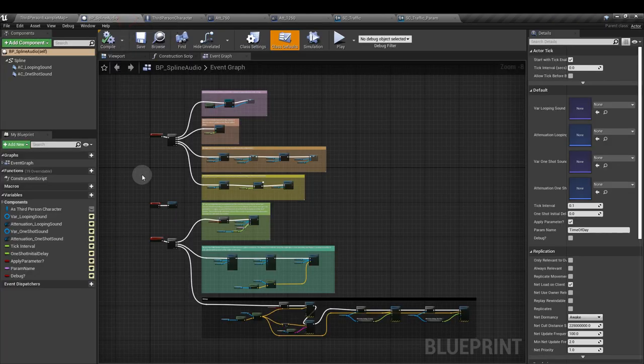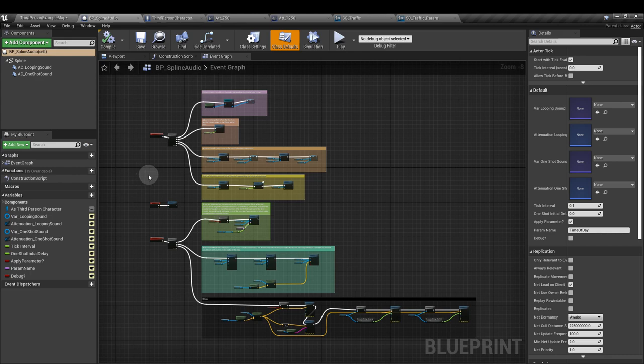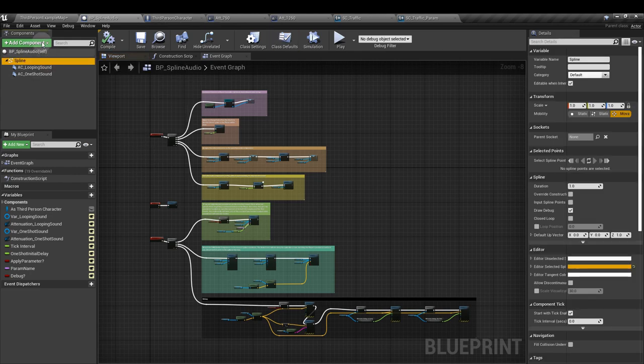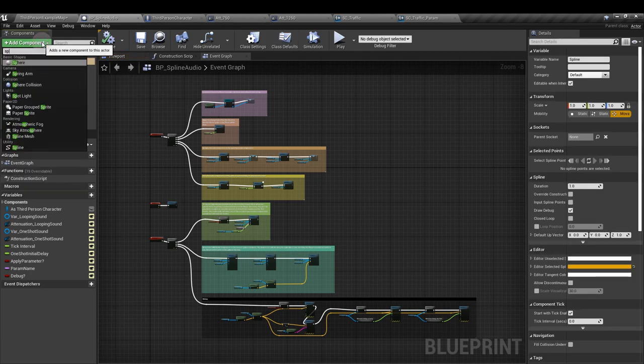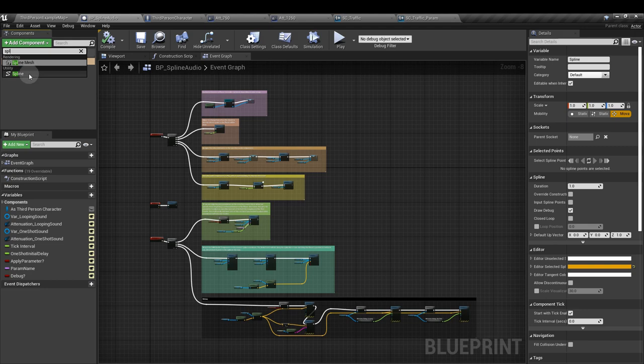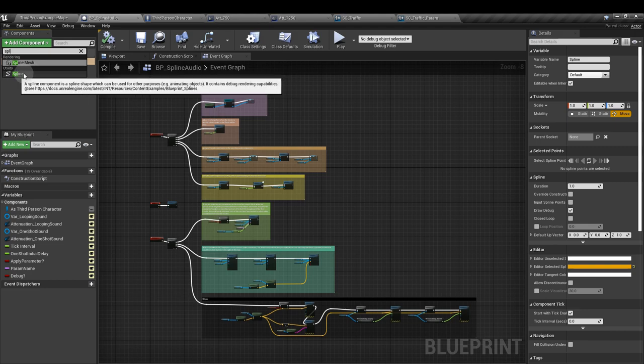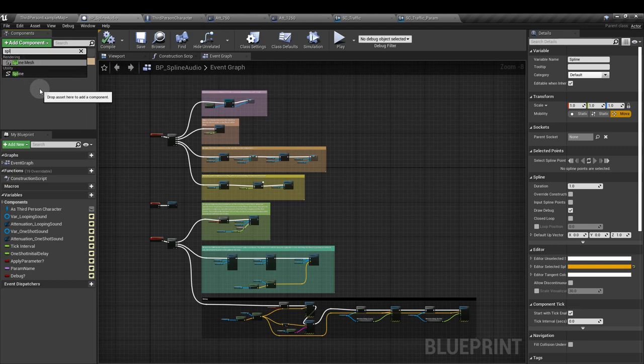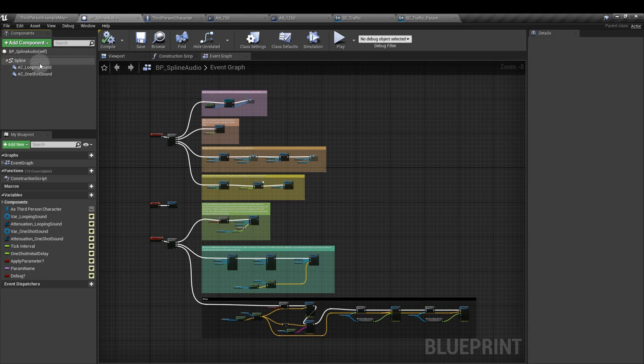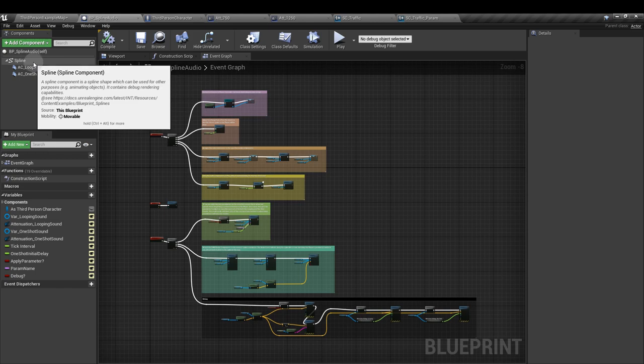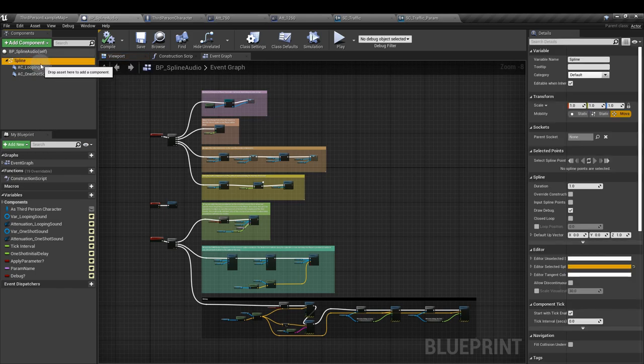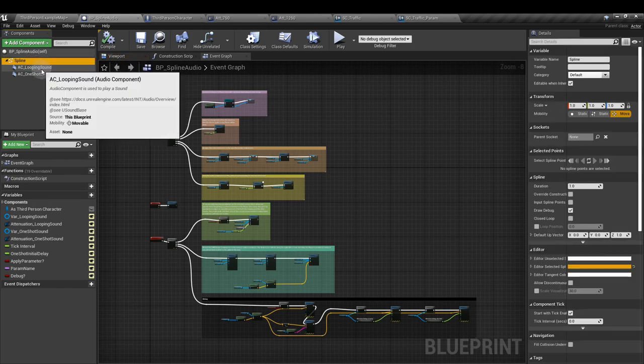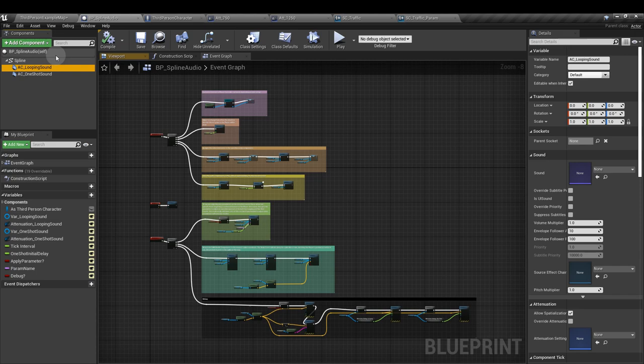Inside your Blueprint, we're going to create a spline. Add component and just type in spline. And it's the spline, not the spline mesh that you want. You will have a default route. Drag the spline over it so it becomes the route. And next we're going to add two audio components.